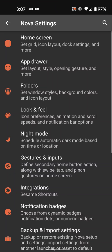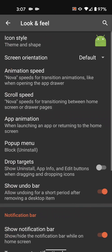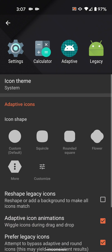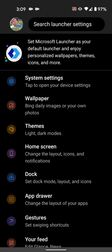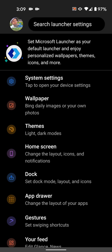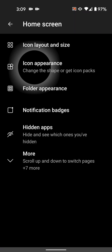Here I'm using Nova Launcher and you can find the icon pack options in look and feel and then icon style. In Microsoft Launcher, it's home screen and then icon appearance.